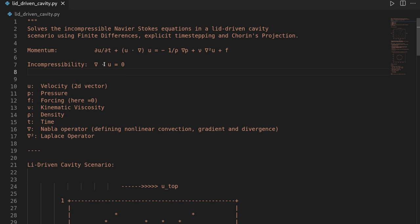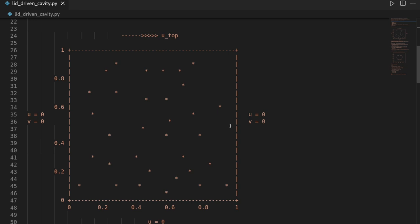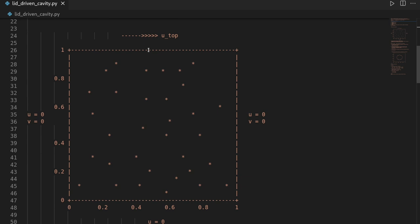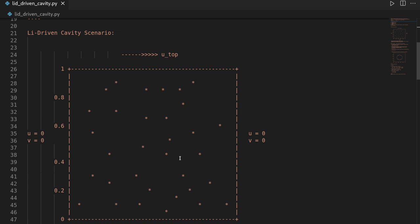The lid-driven cavity scenario works as follows. We have a unit square domain where we enforce Dirichlet boundary conditions on the velocity at the left, right, and bottom parts, as well as on the normal velocity at the top. But we will have a horizontal velocity at the very top of the slit — you can think of it as an external flow passing by, and in the beginning our fluid is at rest; then this external flow will start creating some swirly motion.